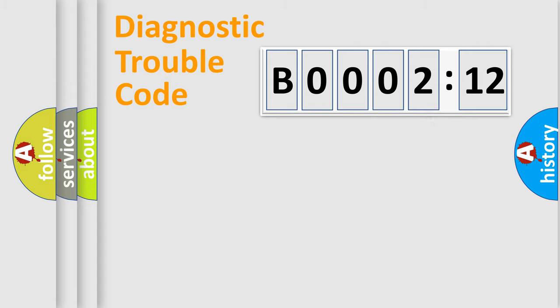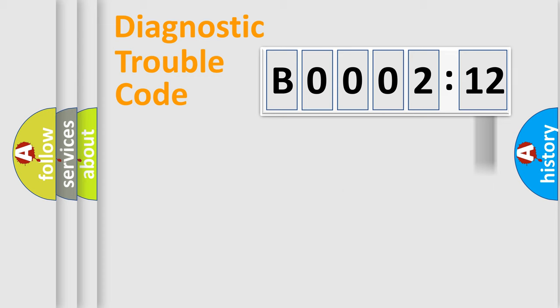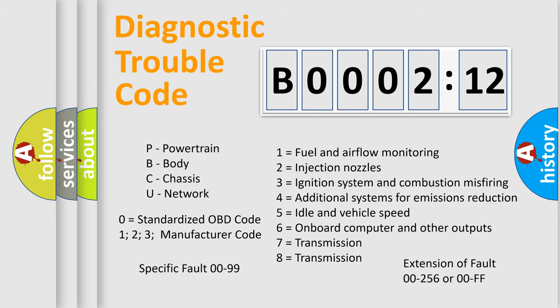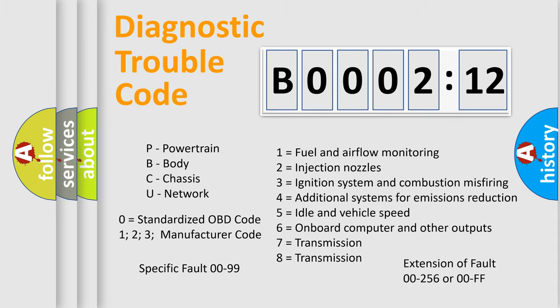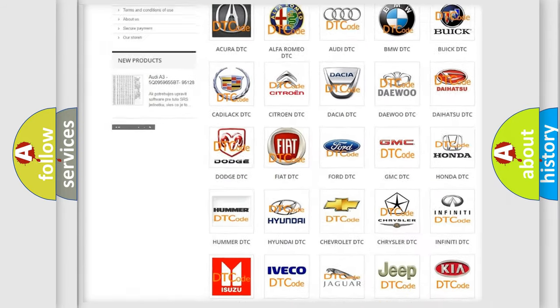Our website airbagreset.sk produces useful videos for you. You do not have to go through the OBD2 protocol anymore to know how to troubleshoot any car breakdown. You will find all the diagnostic codes that can be diagnosed in Chrysler vehicles, and many other useful things.